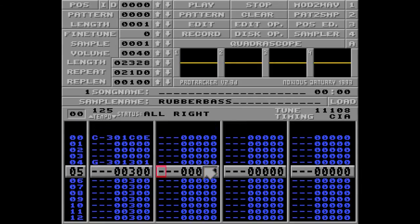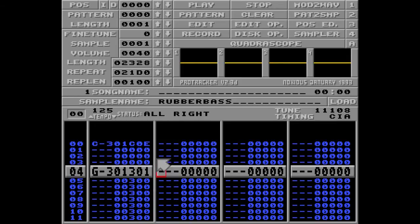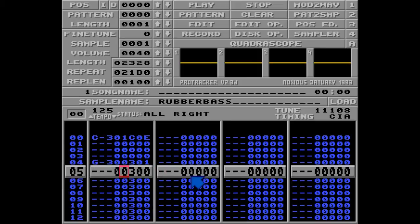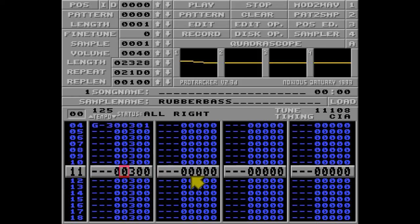This won't work, because Protracker will try to play this note with the sample volume 40, which is set as default for the sample up here. So what we need to do is remove the sample number and listen again. Much better.